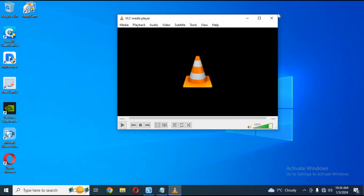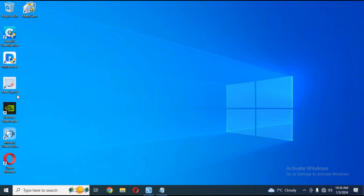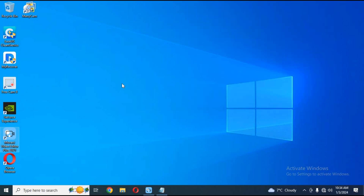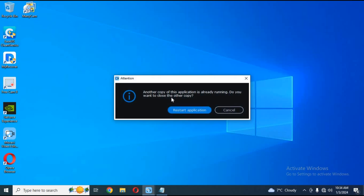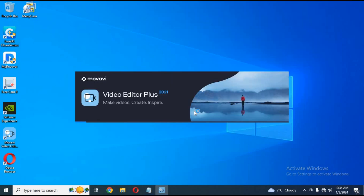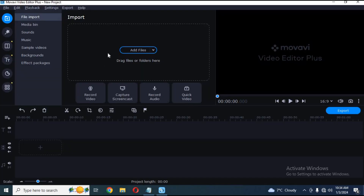If you want to use Magic Animate Colab, click on the link in my description to watch my video about it. Since it only lets you use 4 seconds of video as a free user, use any media player to crop it to 4 seconds and save it to use in Magic Animate.